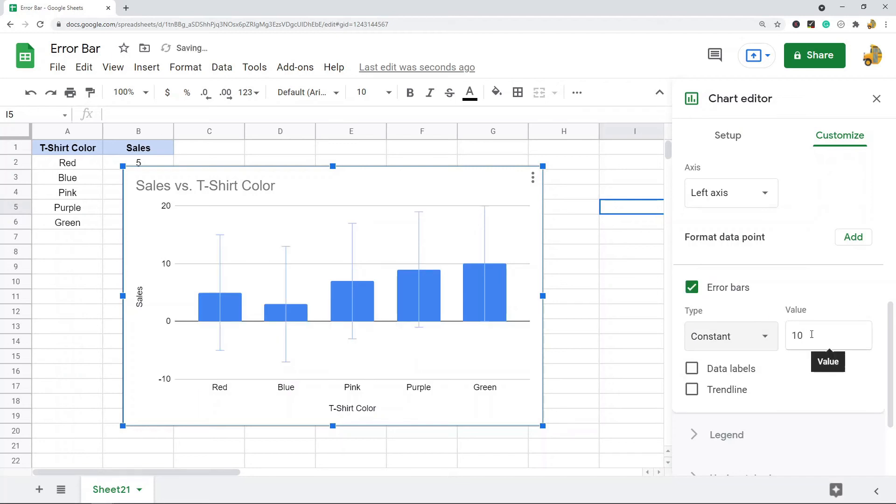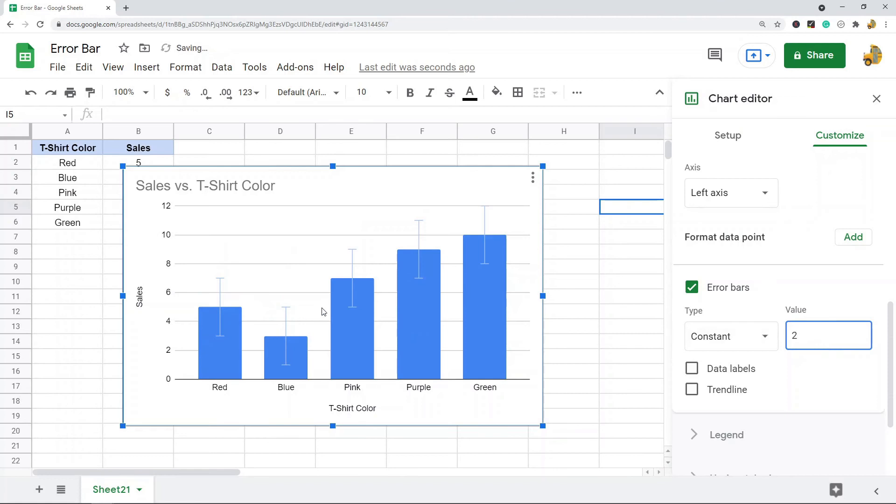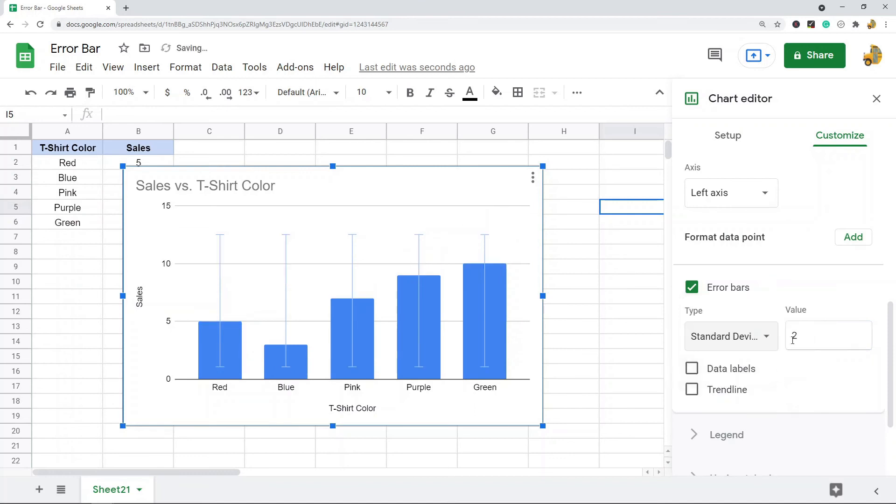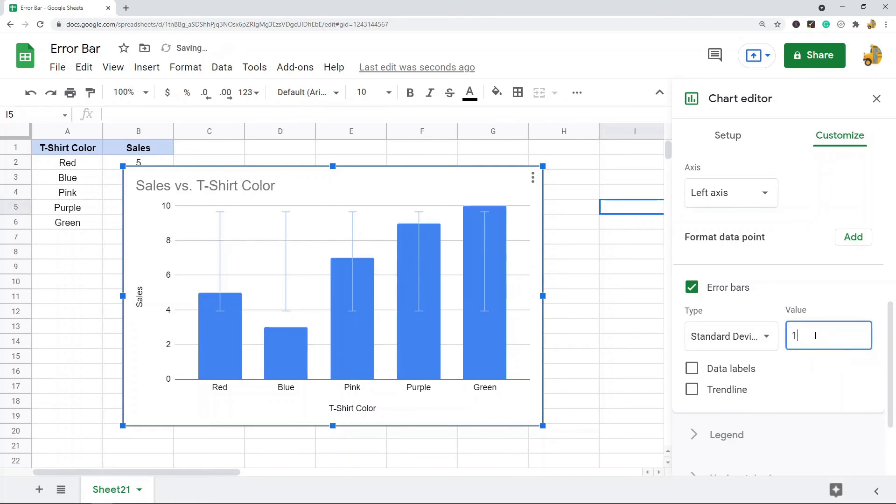Another one you can choose is Constant. This is just going to be a constant value, so if I set this to 2 it's 2 below and above my data. And then the last one is Standard Deviation, so this will just be the standard deviation of your data and you also set that value here.